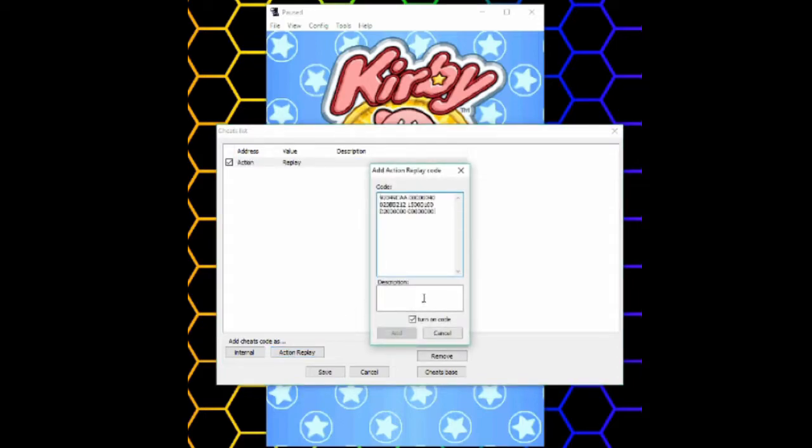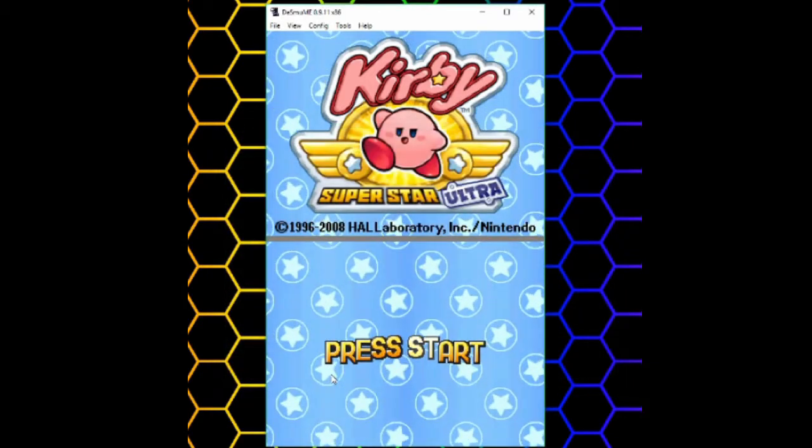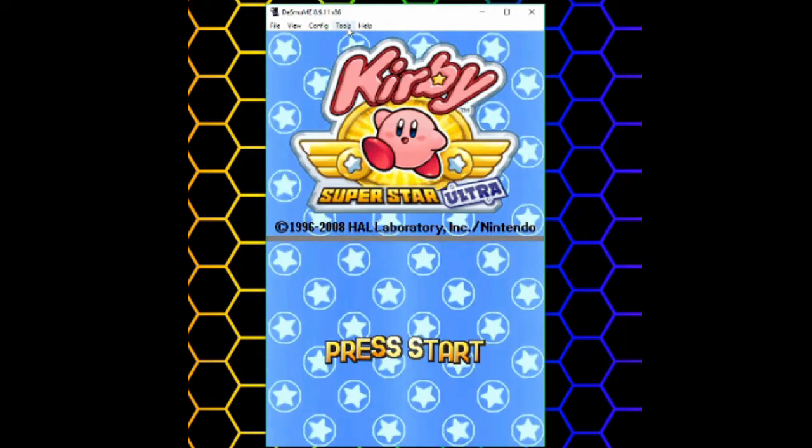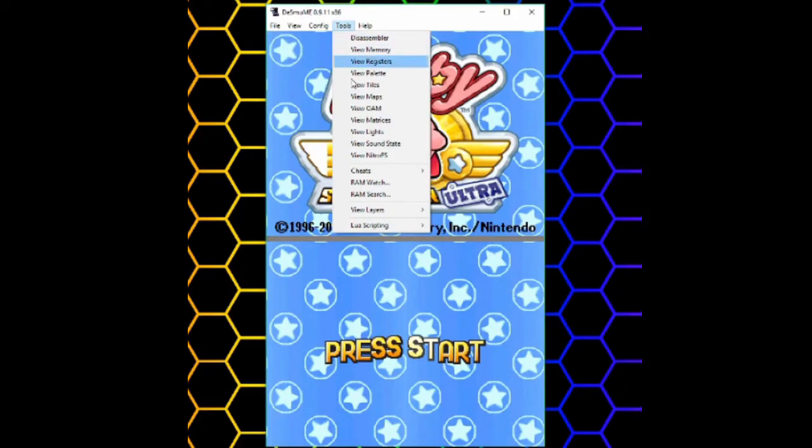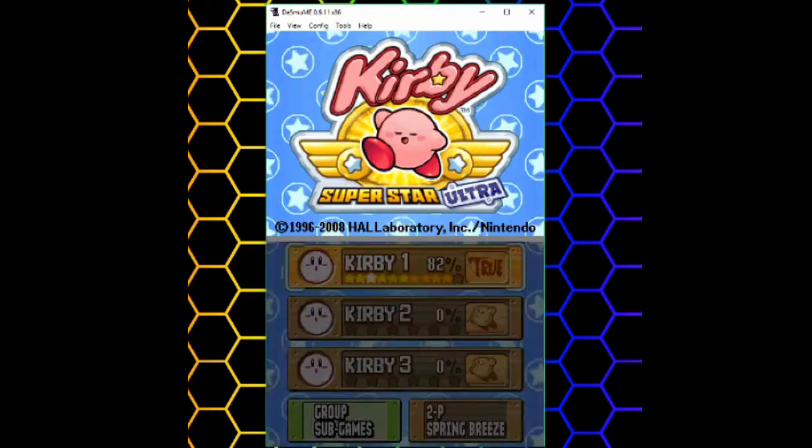When you're adding it, you can also have a description so you don't forget what it does. If the checkbox next to your cheat is checked, that means it's enabled. So click save. And make sure your cheats are enabled. If disable is checked, uncheck that.